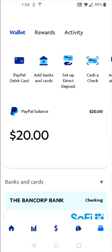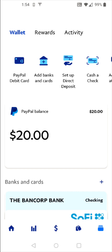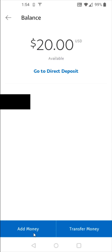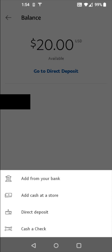Going back to the home page — to add funds to my PayPal balance, I click at the top where it says PayPal balance, then down towards the bottom click where it says add money, and that gives us some different options.